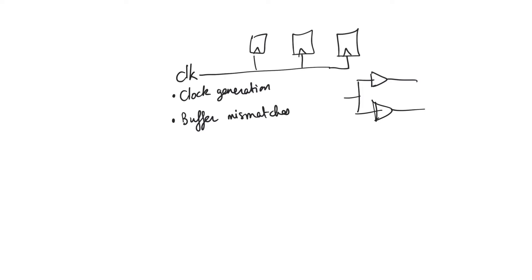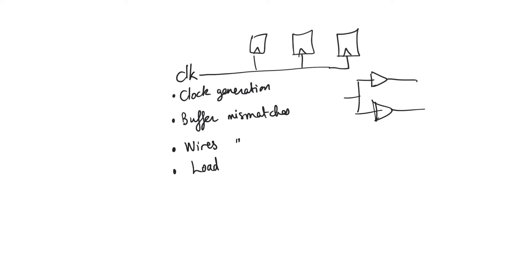And even if the buffers are perfect, the wires are not. So there's mismatch in the wires. Even if you design them to be identical they're not going to be identical, but how would you design wires delivering the clock to be identical if they are going to be of different length? And even if all of that is perfect or ideal, there are differences in the load that the clock observes.